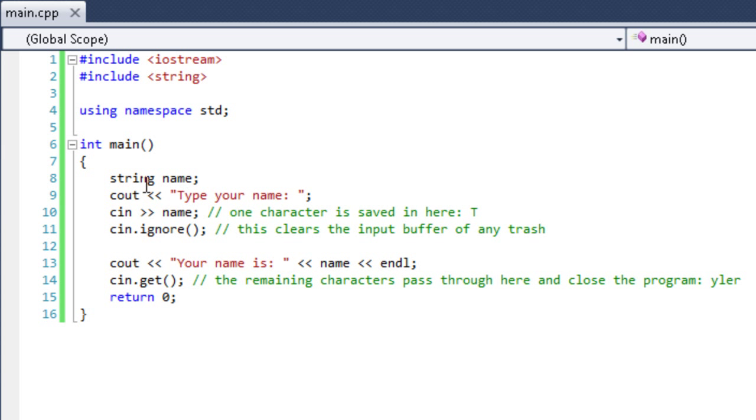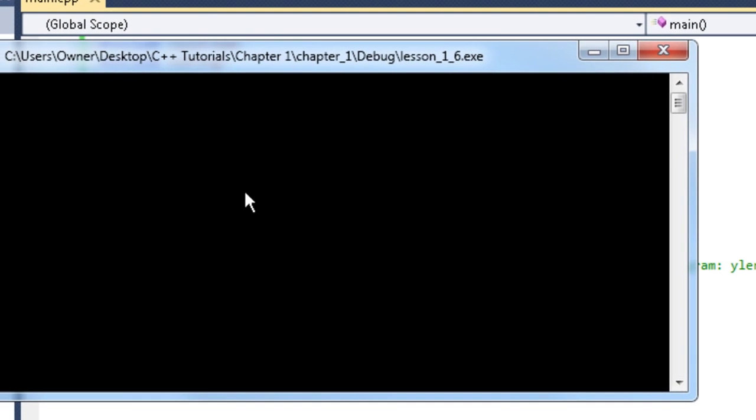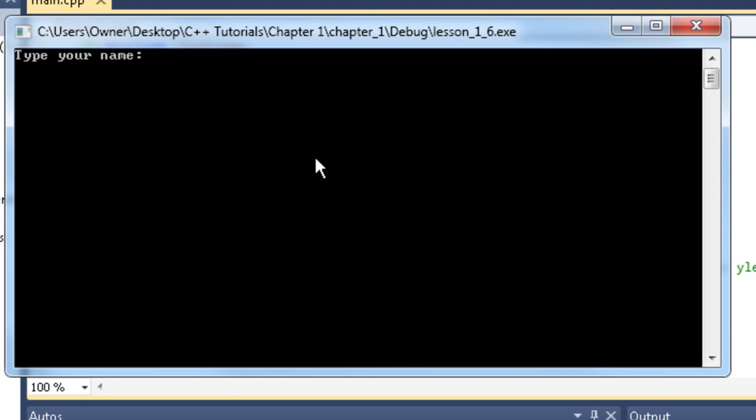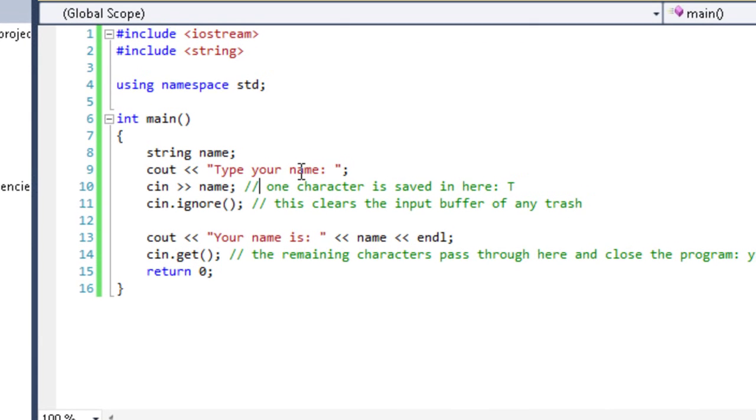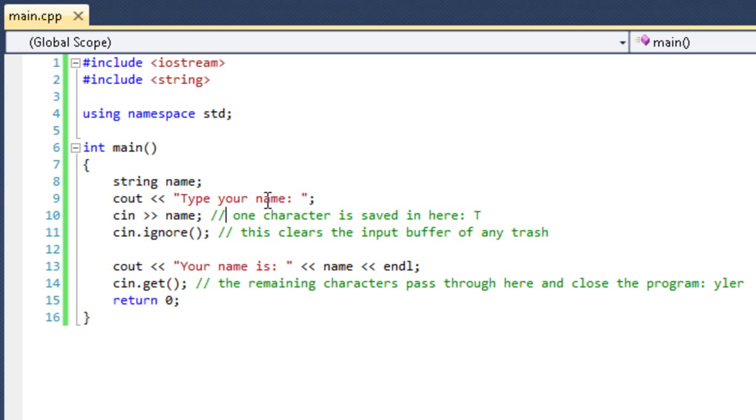When we run this again - type your name, Tyler. Your name is Tyler. Very good. And it closes with one enter and everything. It works perfectly.